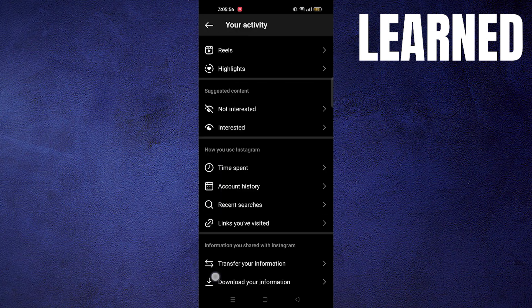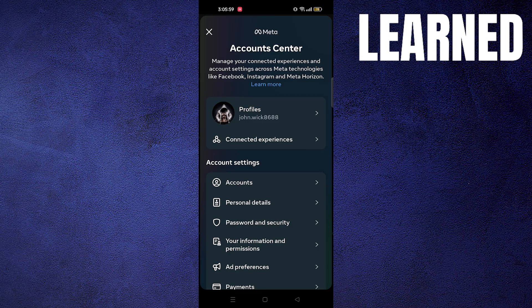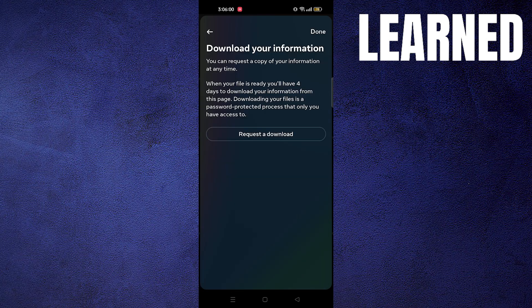Scroll down to download your information, then click on it. Now, request a download by clicking on its button.